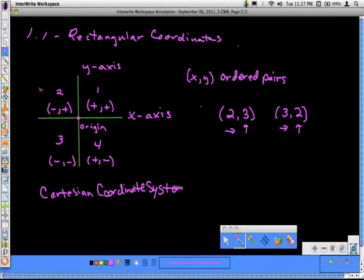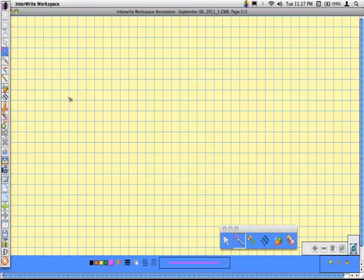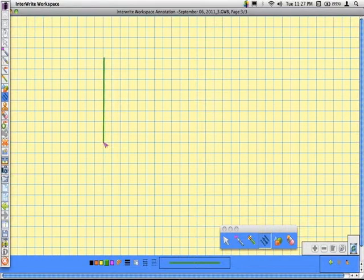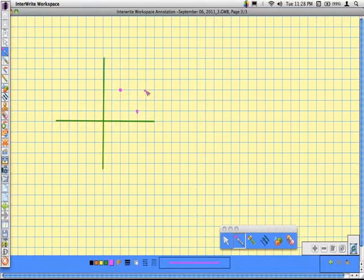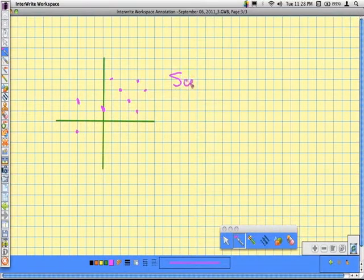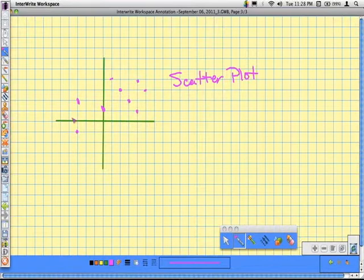A scatter plot uses the Cartesian coordinate system with a y-axis and x-axis. You simply plot a collection of ordered pairs. When all the points are placed together, however they're distributed, you get a scatter plot. Sometimes they show a pattern you can use to make predictions; other times the data is truly just scattered. You'll work through problems using scatter plots in this section.